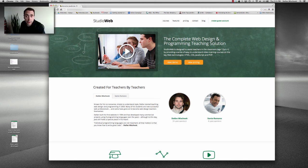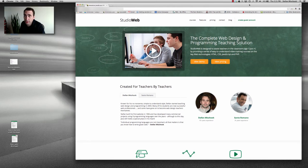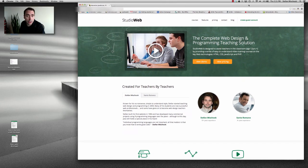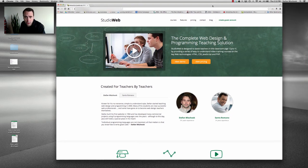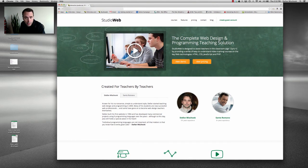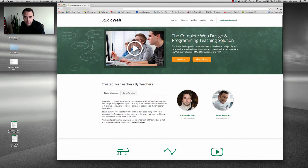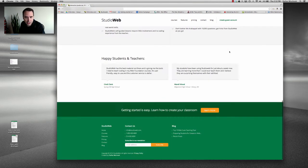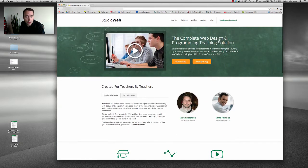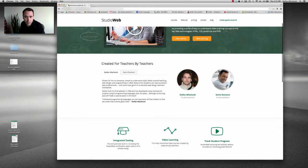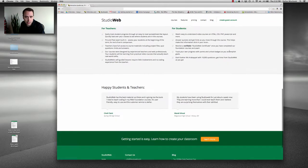Hey everybody, it's Steph Mischuk with Killersites.com and StudioWeb.com. So in this quick video blog, I'm going to give you a bit of a sneak peek at the new StudioWeb layout.